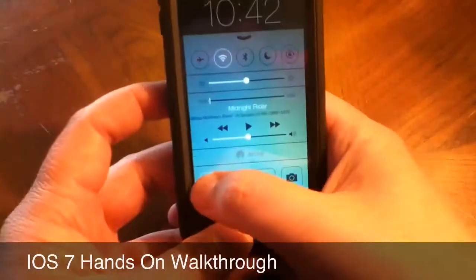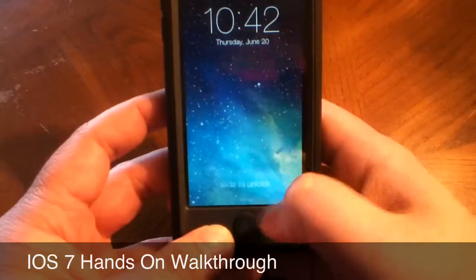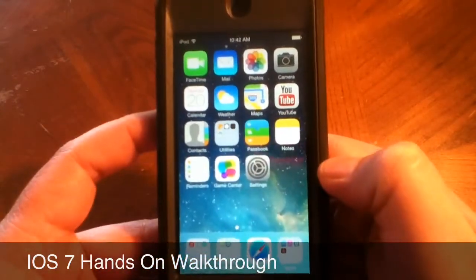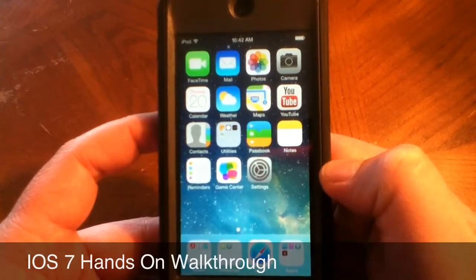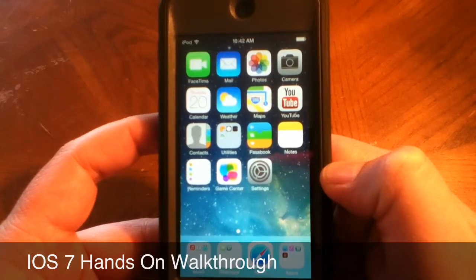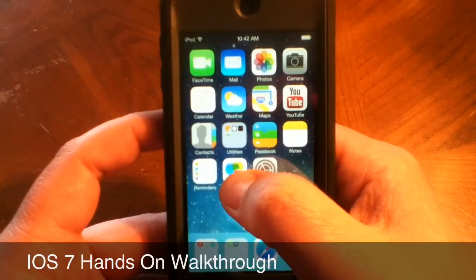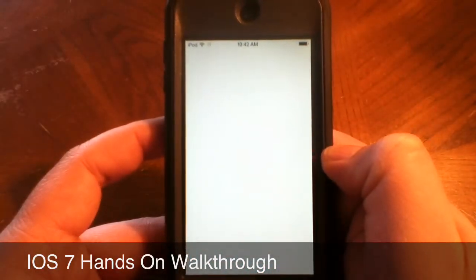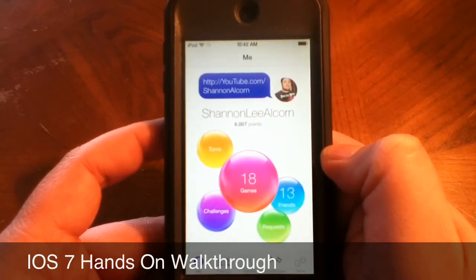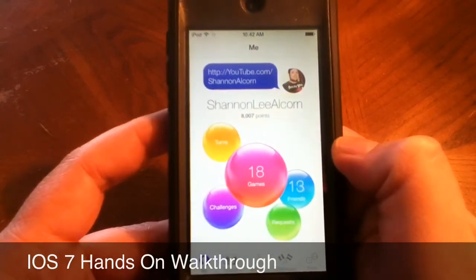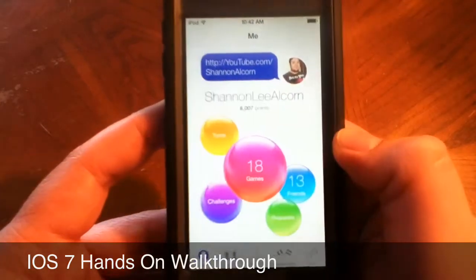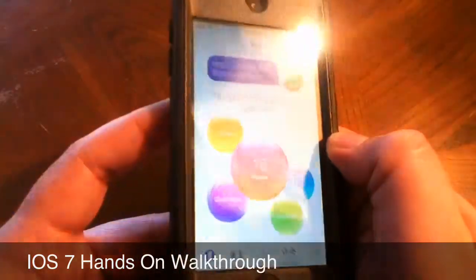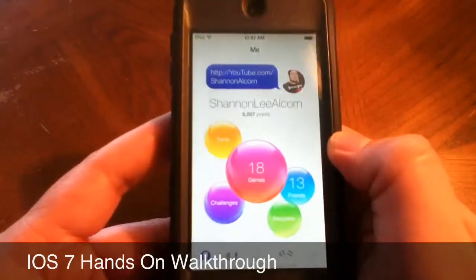Let me show you the flashlight — see, now you get a flashlight. Anyway, that is Control Center. Sliding to unlock, you can see the icons have changed — basically all the stock icons have changed. Game Center now gives you kind of a bubble effect, and the bubbles kind of move when you move your device around.